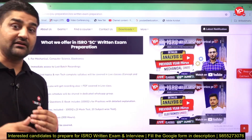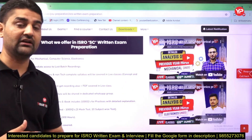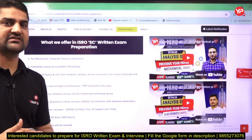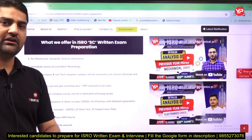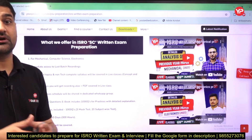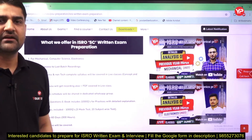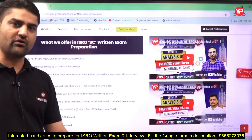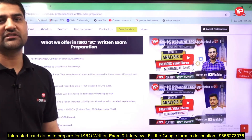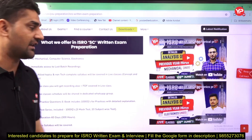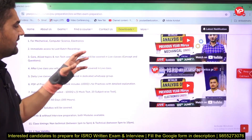Last time when ISRO conducted the exam, they changed the exam pattern and the recruitment process. Non-technical was asked in a different way, and technical was also asked differently compared to before 2020 or 2021 when they were regularly conducting the exam. They have also removed the previous year question papers from before 2020 because the exam pattern changed. It is mentioned in their FAQ that those papers are no longer relevant for the current recruitment.